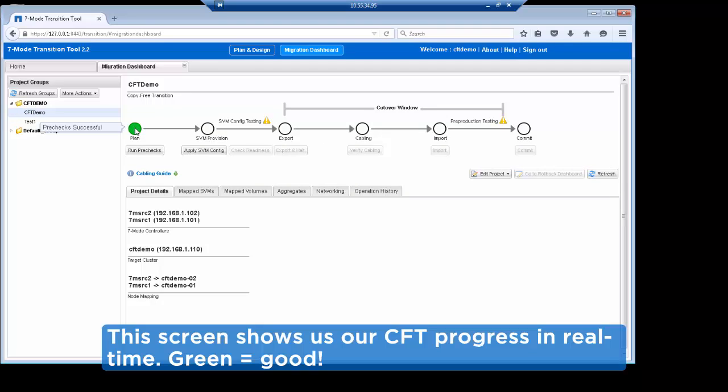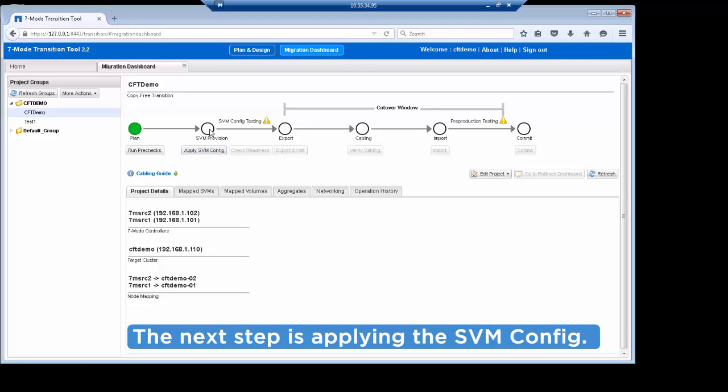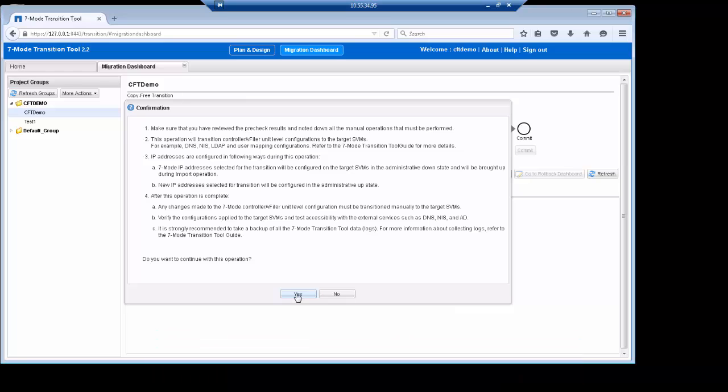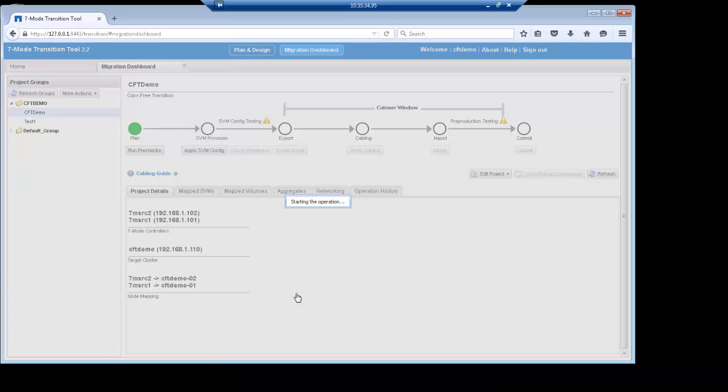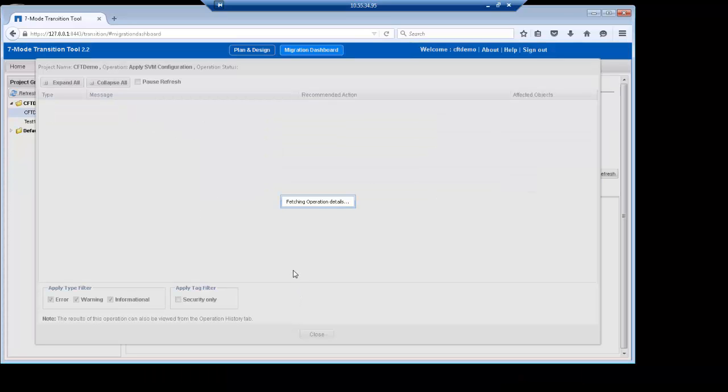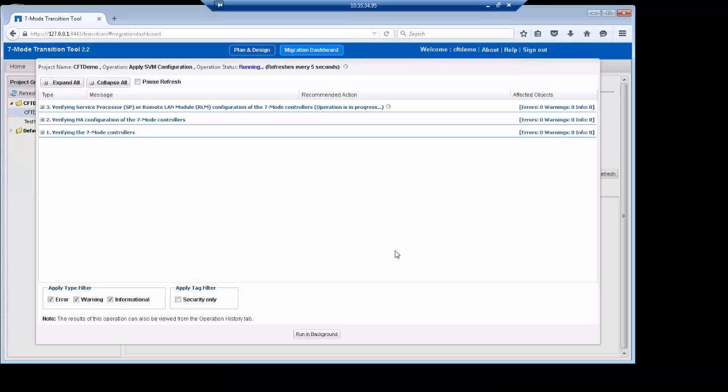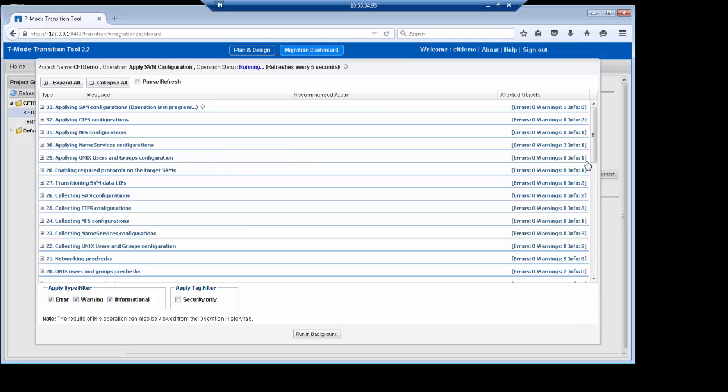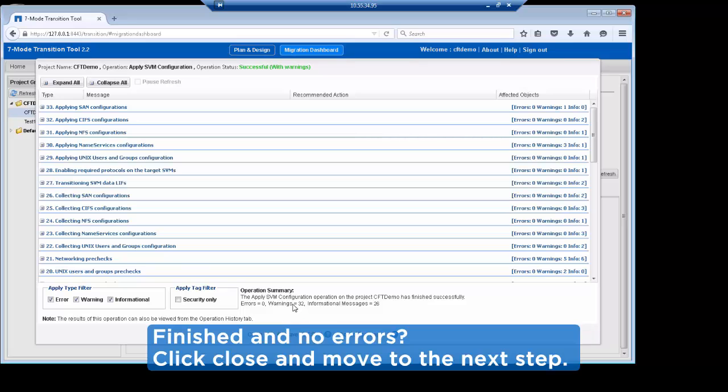On the dashboard, if you see green, you're good to go. The next step is applying the Storage Virtual Machine Configuration. This step will create the data LIFs and set the options exported from the 7-mode system to prepare the Cluster Data ONTAP cluster for data migration. Again, during this process, you want to check for errors. Errors will prevent us from continuing. Warnings and info messages should be reviewed and acted upon as necessary. You can filter to check for errors, warnings, and info messages by clicking the checkboxes. If you need more detail for a specific task, click the plus sign to expand the message. After this completes successfully, check for errors and click Close.